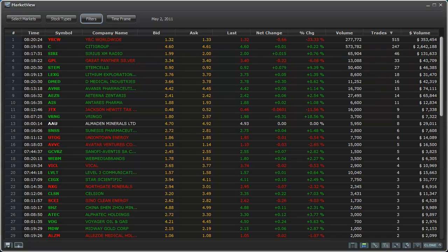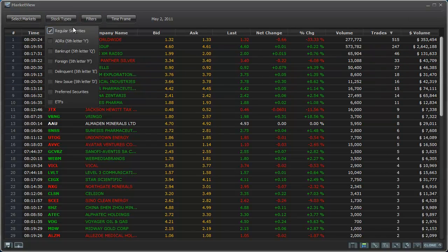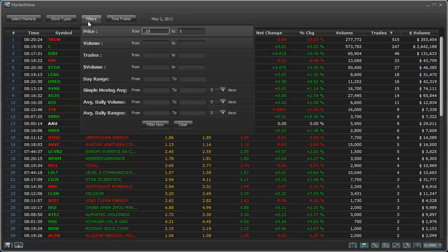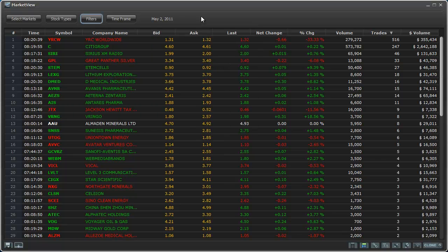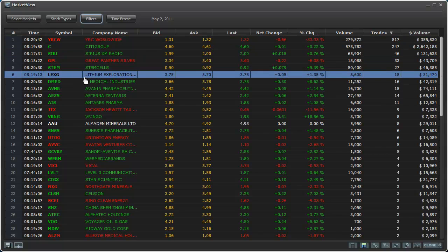So again, select the markets: all. Stock type: regular securities. Filters $0.25 to $5. You can leave that off if you want. But I like to narrow my search to that price range. Time frame is basic. I sort by trades. I look for stocks. And then I check the chart.